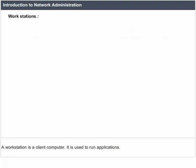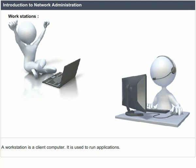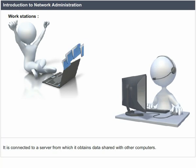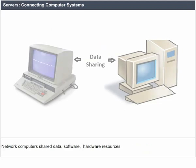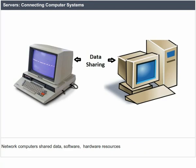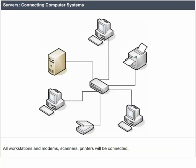Introduction to network administration. A workstation is a client computer used to run applications. It is connected to a server from which it obtains data shared with other computers. Network computers share data, software, and hardware resources. All workstations and devices such as modems, scanners, and printers will be connected.